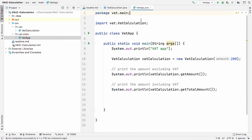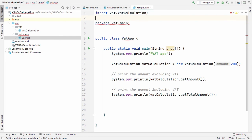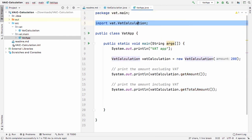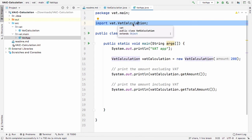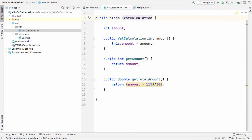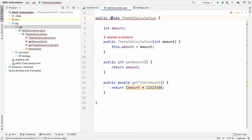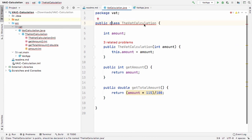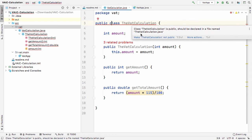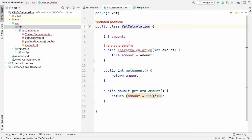Another thing to note: the first thing in a class is always the package declaration, or nothing. If you move an import statement above the package declaration, you'll get an error — the package name must come before import statements. Also, if you want a public class, the class name must match the filename. So 'VATCalculation' must be declared in a file named 'VATCalculation.java', and the constructor must also match the class name.